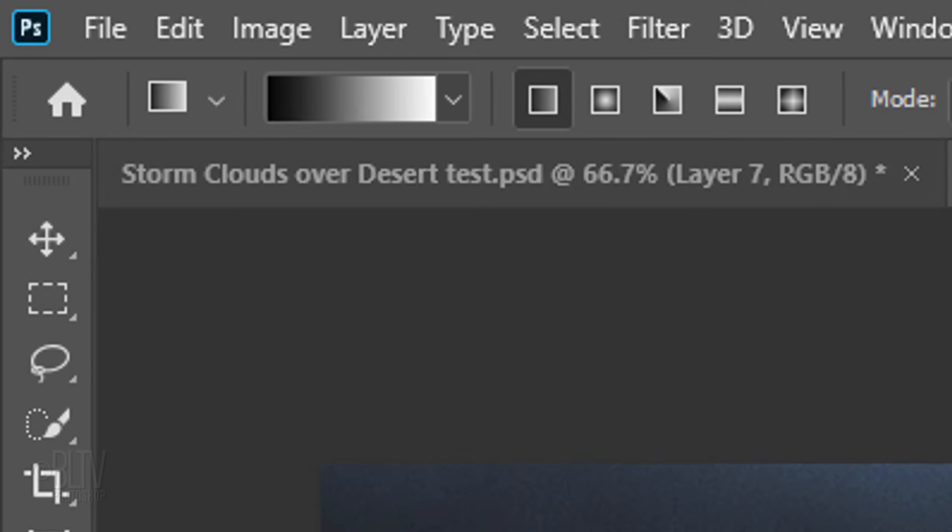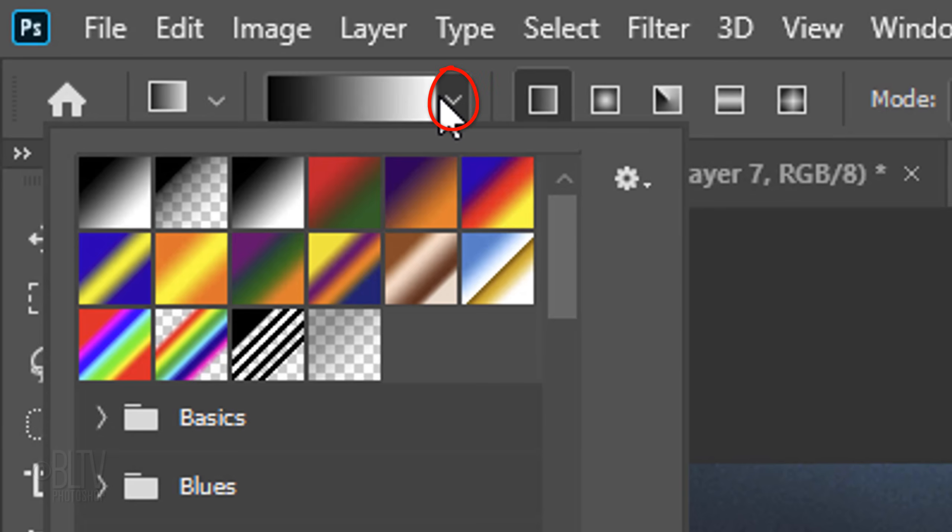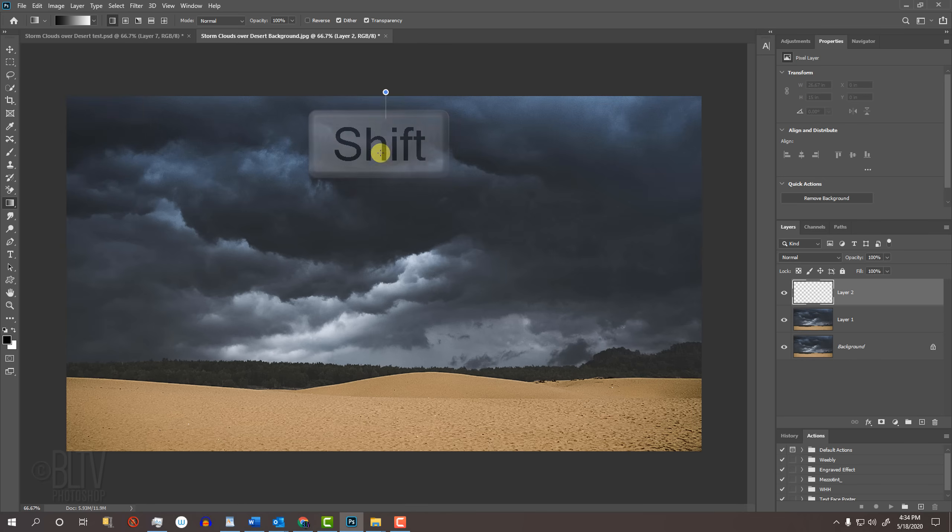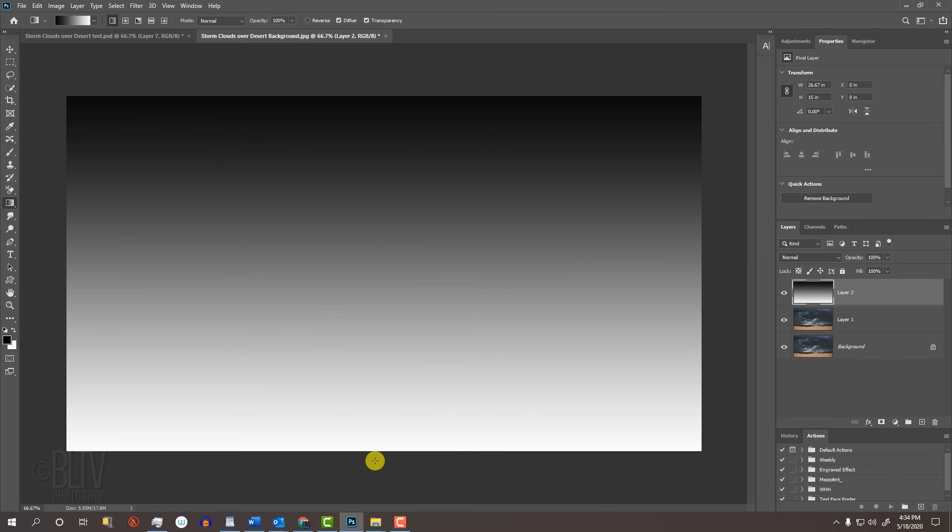At the top, make sure the Linear Gradient icon is active. Open your Gradient presets and click the black and white thumbnail. Go to the top of your document and press and hold Shift as you drag the tool to the bottom and release. Pressing Shift kept the tool perfectly vertical as you dragged it.